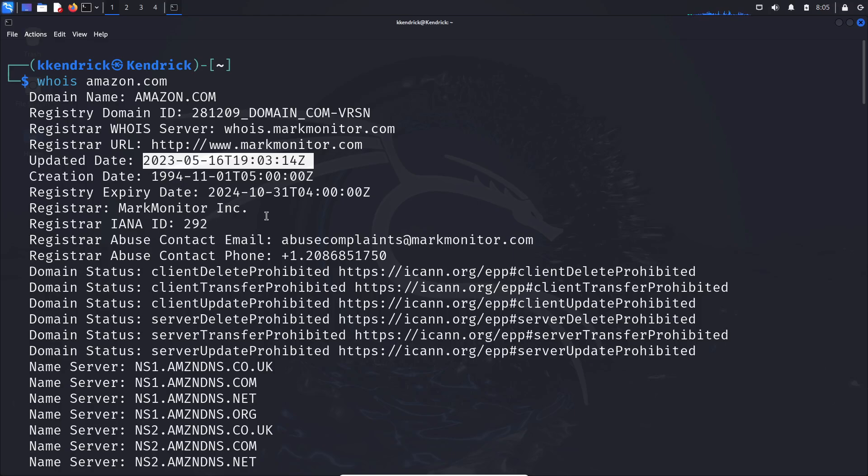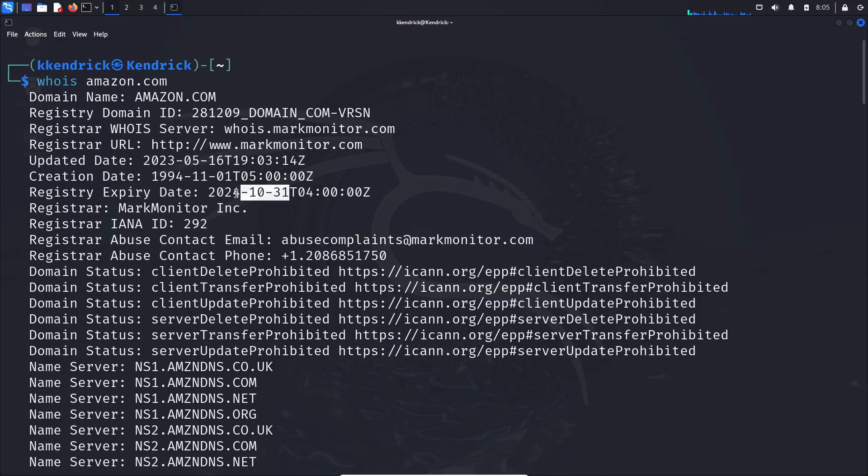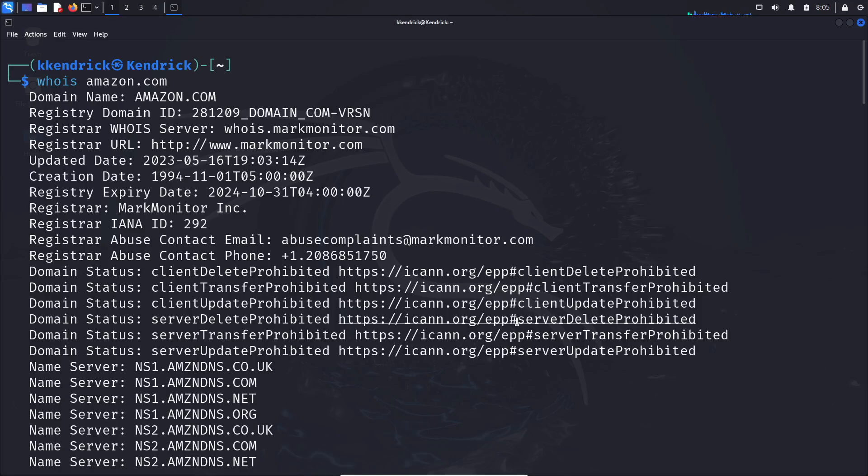So this domain has been around for quite a while. We can also see that it expires on October 31st, Halloween, 2024. So if you're watching this video the same year I made it, it expires literally in about four months. We can see all the different information and the domain status.